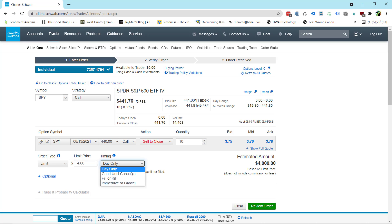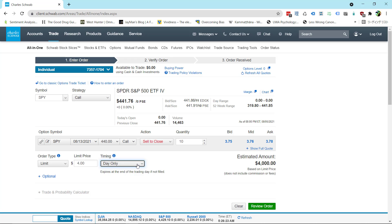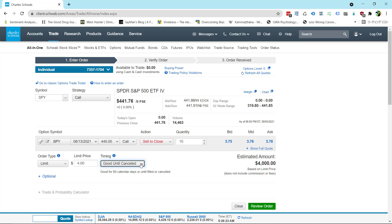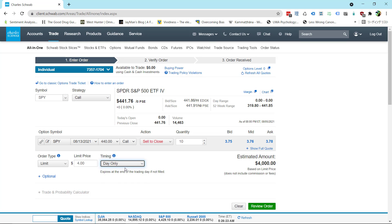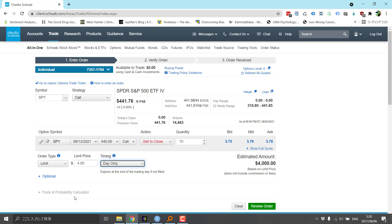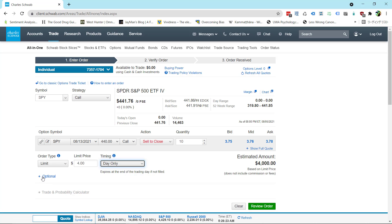Now we get to timing which usually you just want to leave as day only. When you're buying a call option just leave it. But when you're putting in a sell order let's say you think the spy call option is going to hit this price before the expiration date. You're pretty confident on that. You could just do good until cancelled and that sell order will always be out there. But generally you know what you're doing each day so day only.